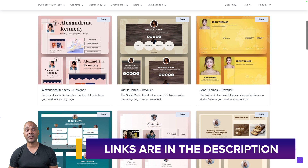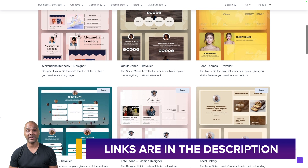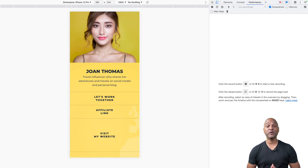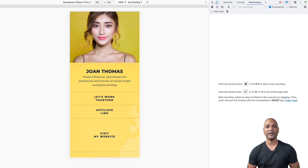The starter templates are available on our website for free — yes, for free. Now, do you use a link-in-bio page? And if not, why not? Please let us know in the comments below.